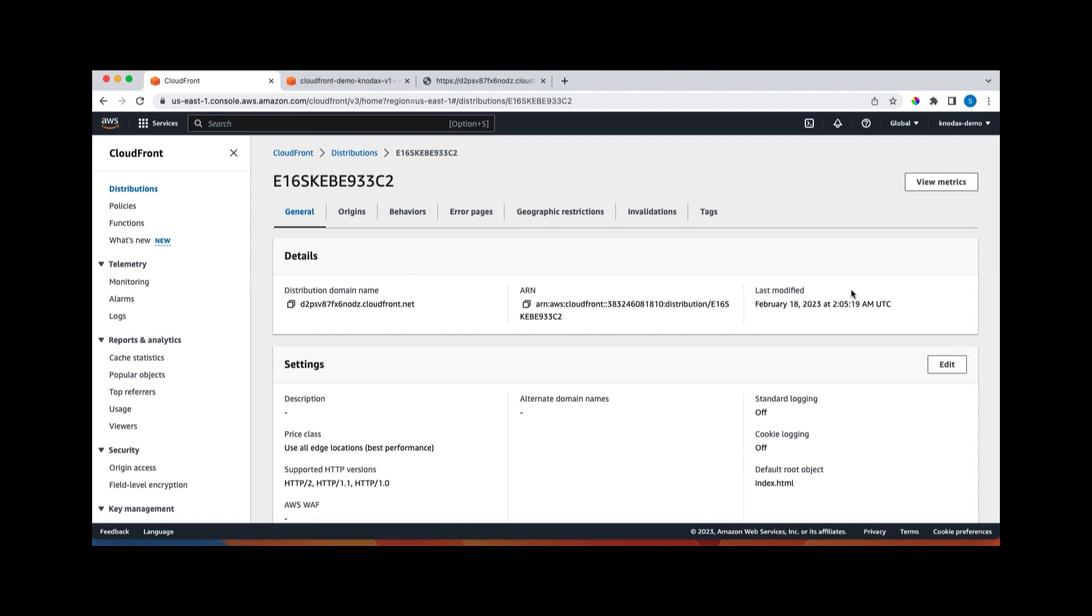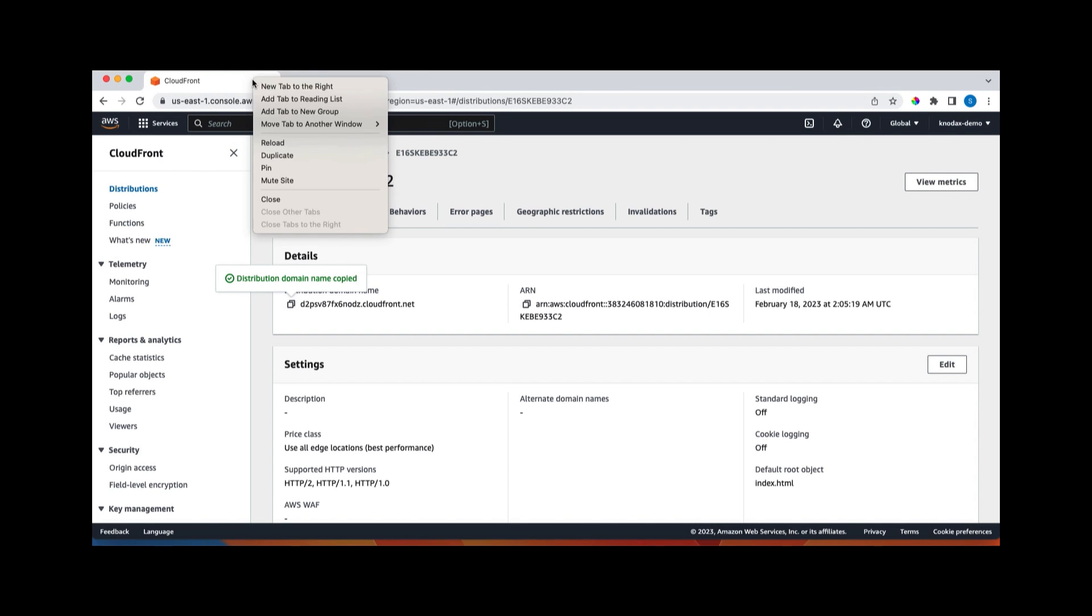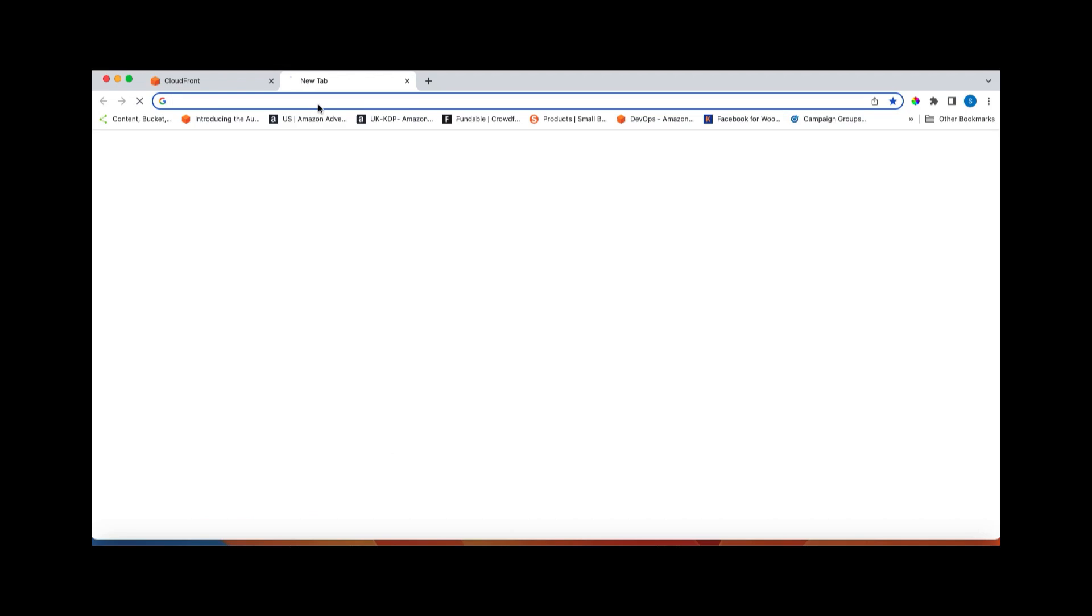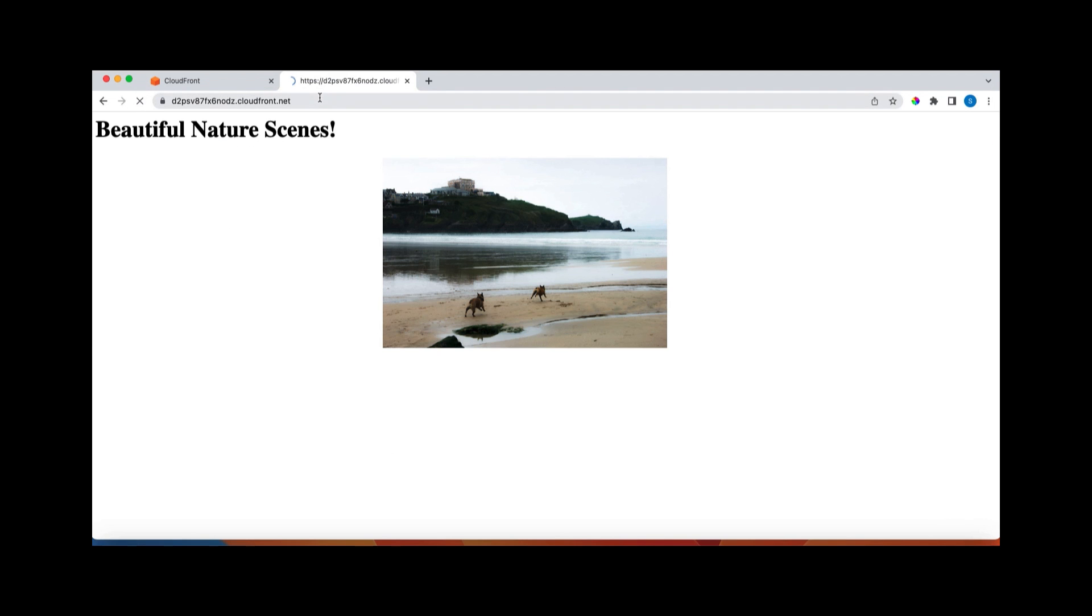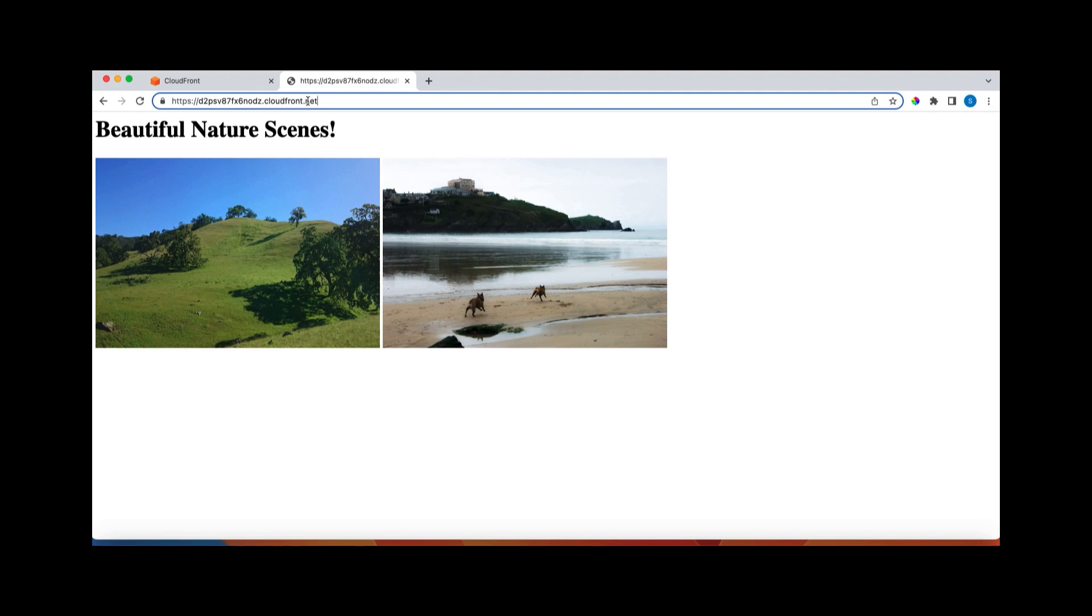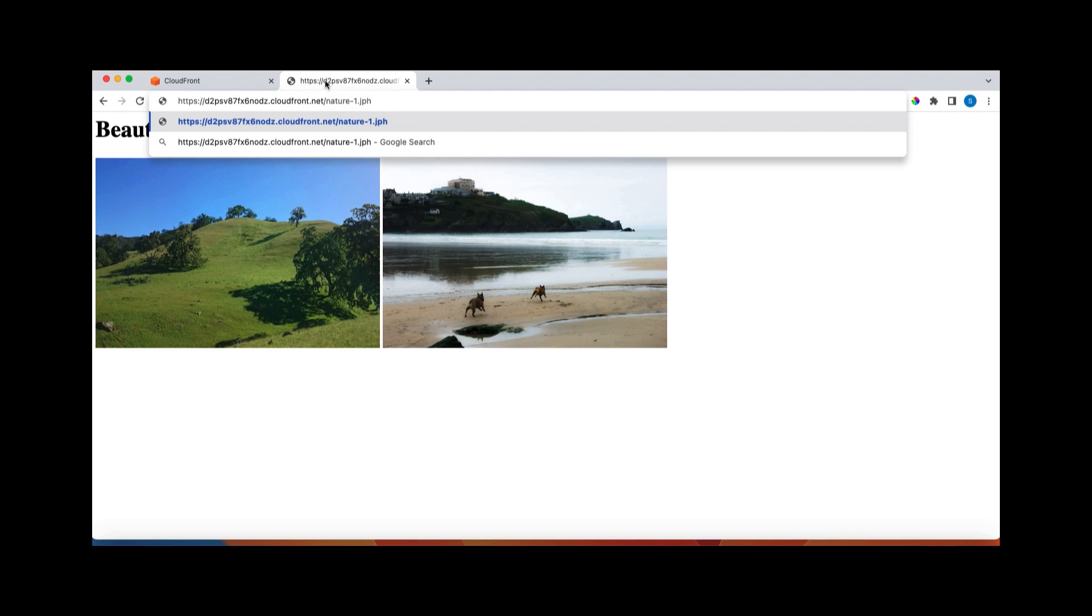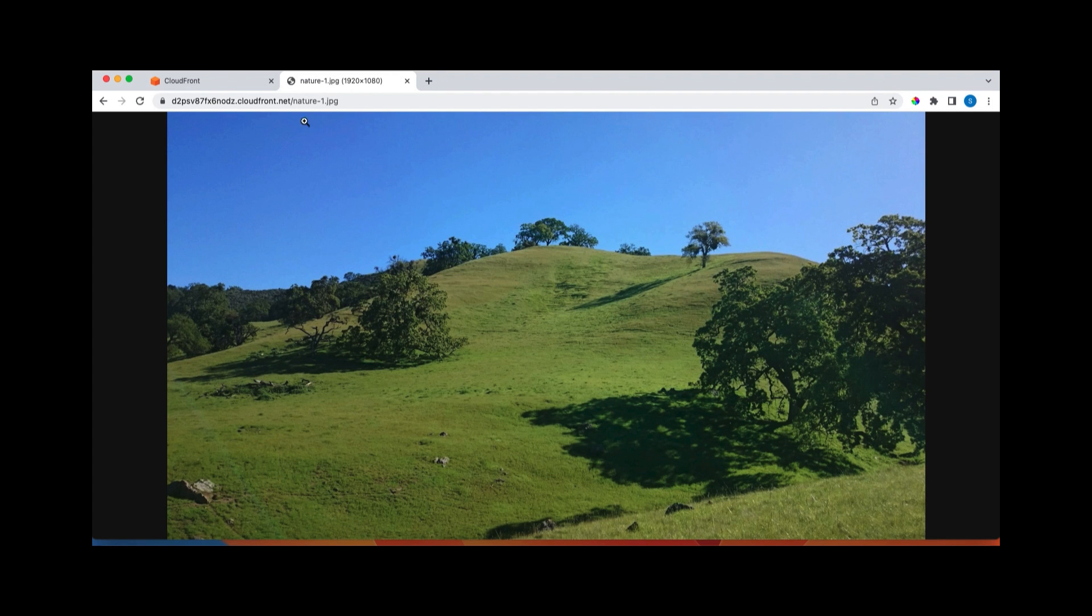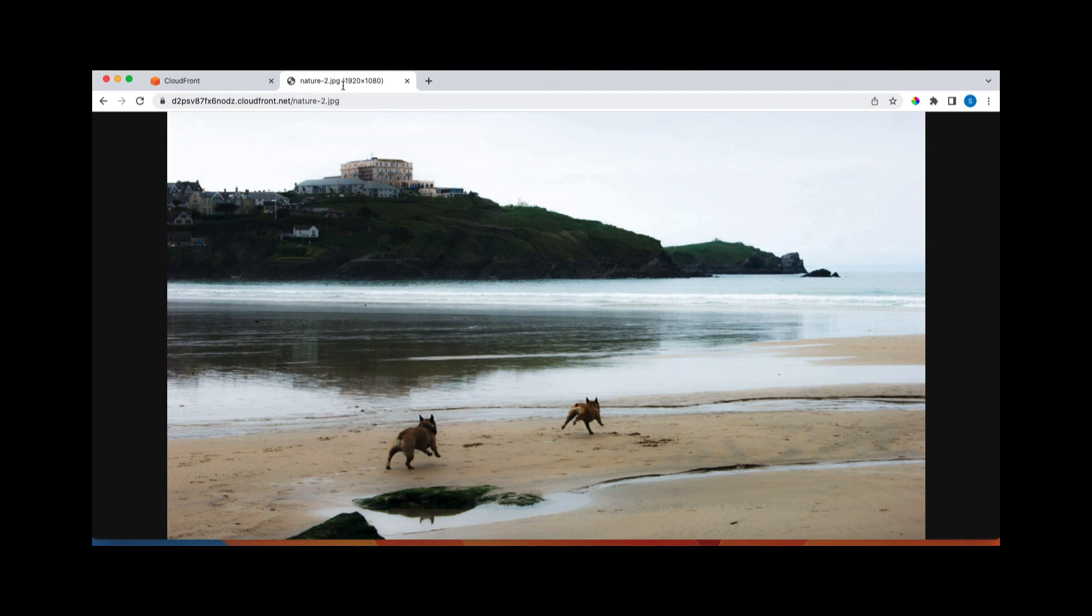So now our CloudFront distribution is ready. So let me copy the domain name and open a new tab here. And I can see that both images are displayed here. And also, for example, if I give here nature one, this is my one file. So this is the first file. And if I give here two, so this was second file.